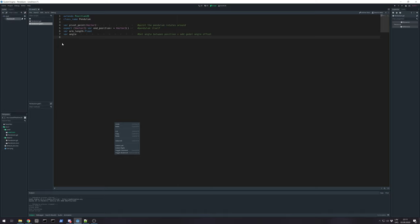And angle is angle from that pivot point to which direction the arm is pointing.